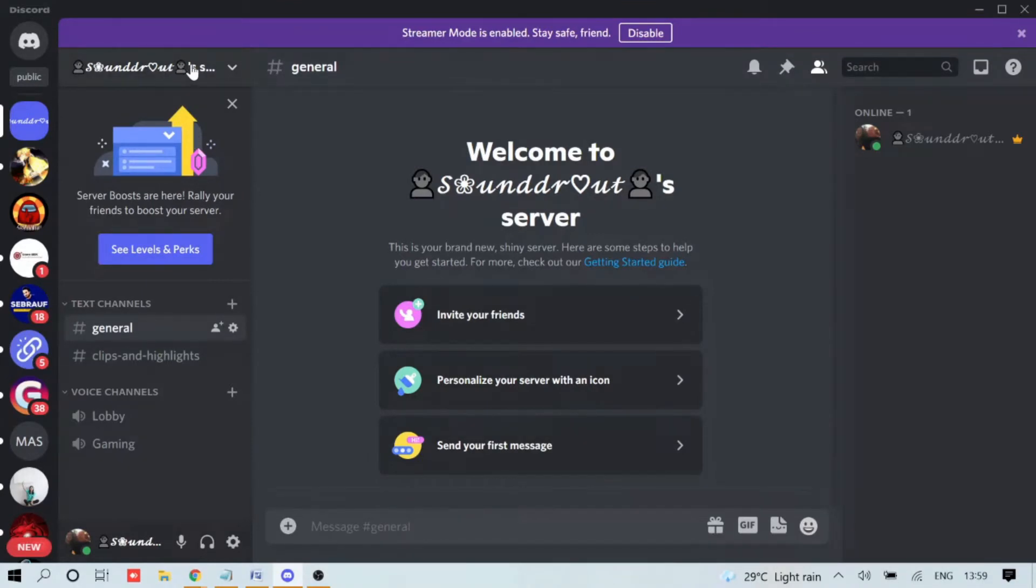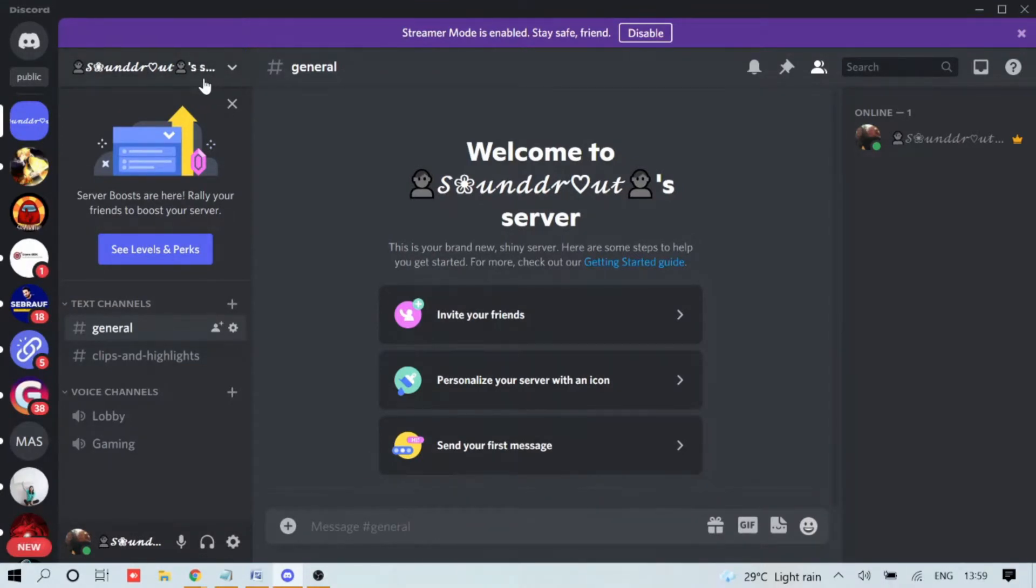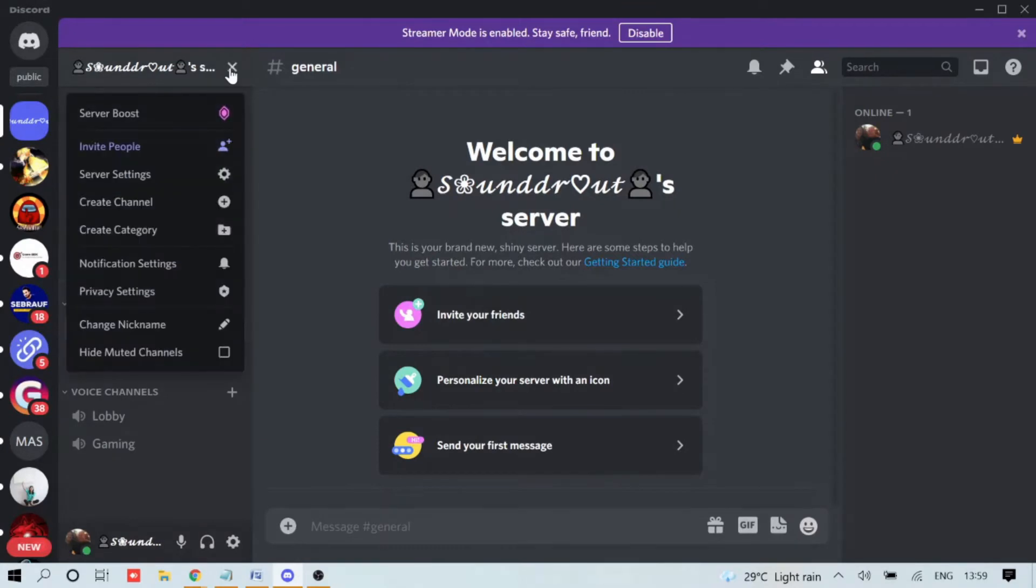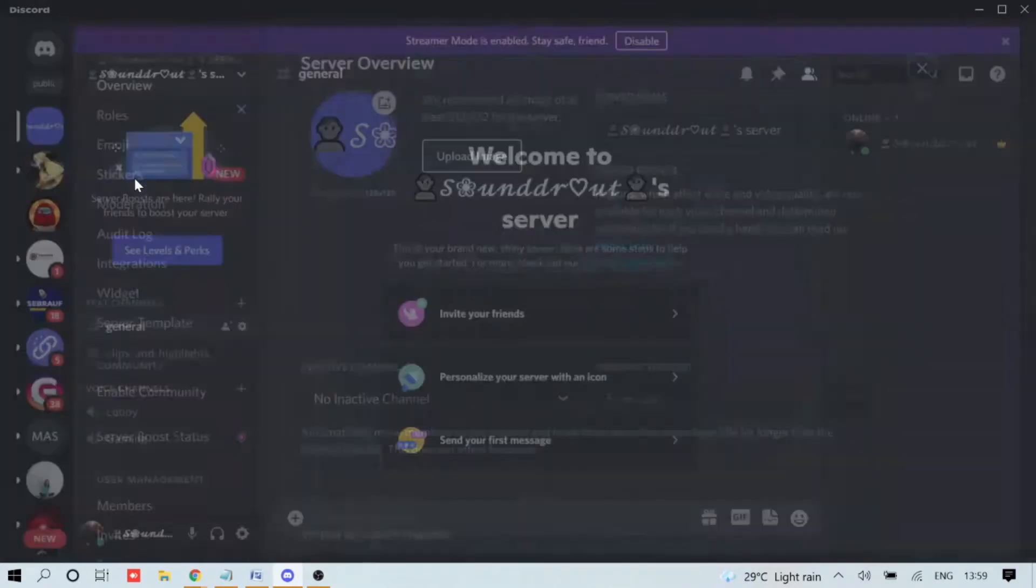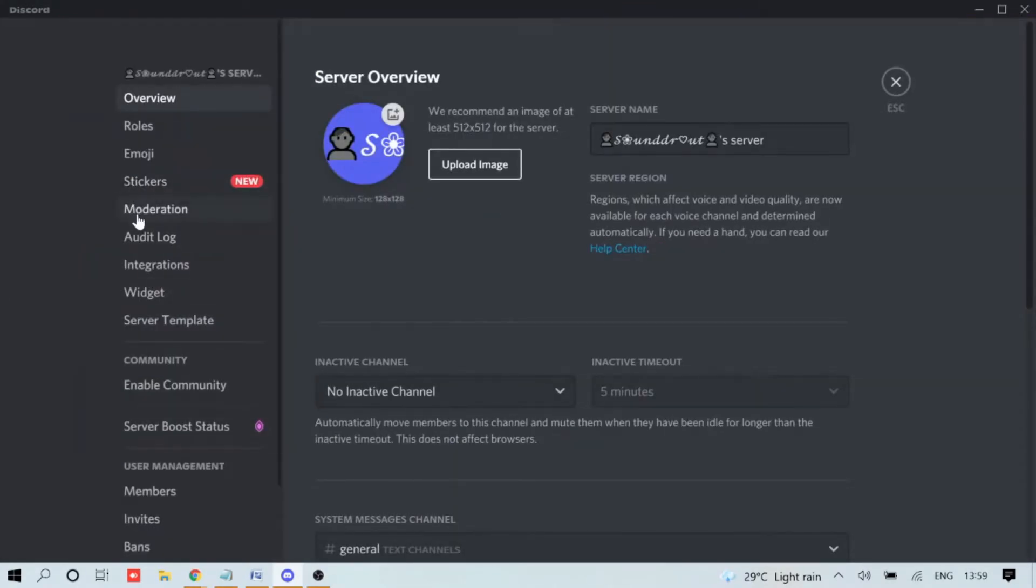Now just open your Discord application and then open the server that you want to link and embed into your website. For example, I've taken this server. Click on the dropdown, go to Server Settings, and here you will find the Widget.